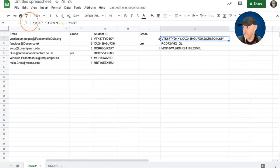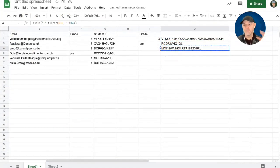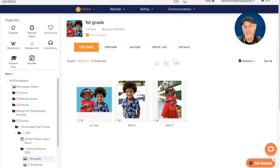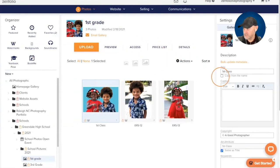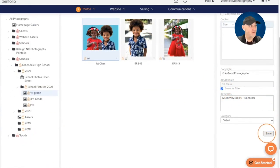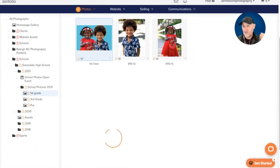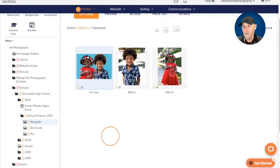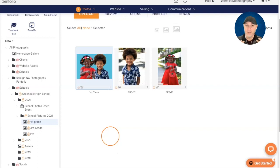Now I'll copy the third-grade class data, jump back into Zenfolio, go to that third-grade class photo, go to Details, and paste that in. That third-grade class photo now has the unique student ID for every kid in the photo. I'll do the same for the first-grade class photo — click on their class photo, go to Details, paste in both of their student IDs, and hit Save. So we've gone through keywording photos, how the open event works, uploading, organizing, and keywording class photos.